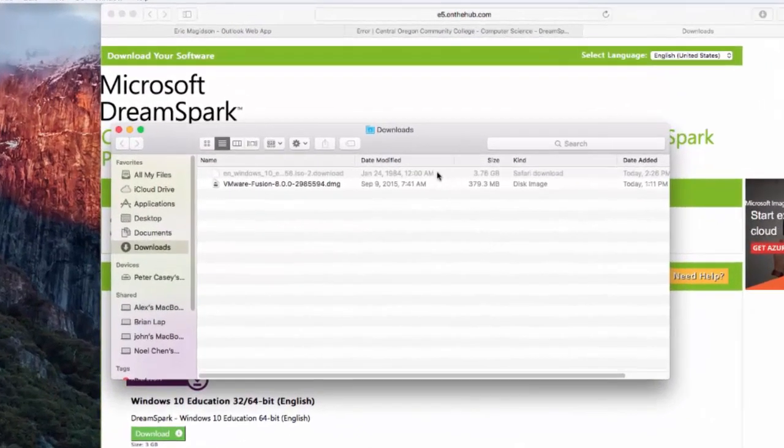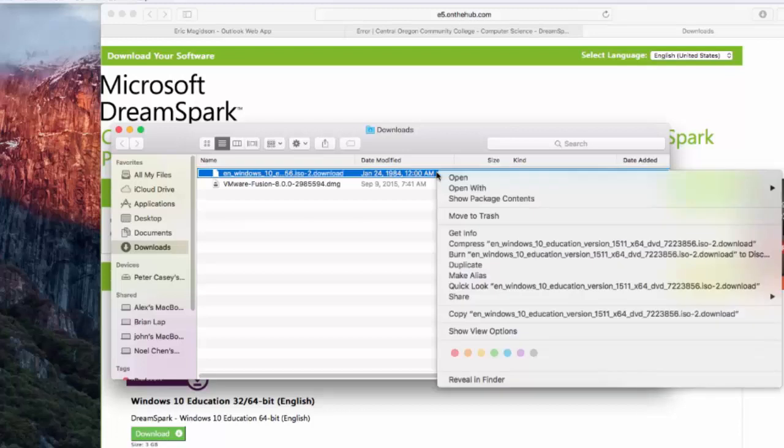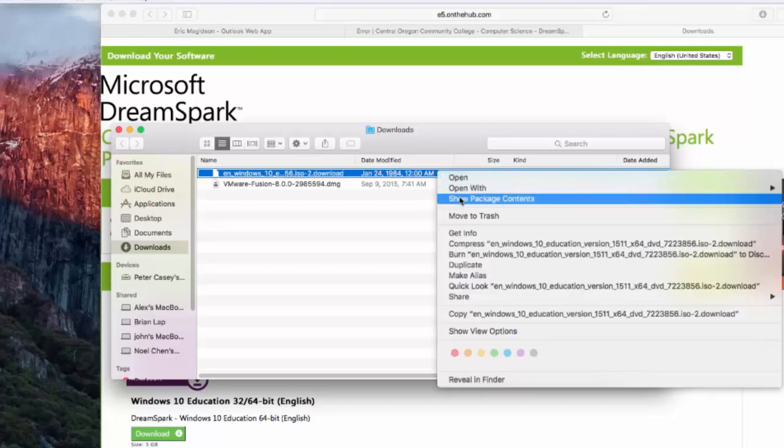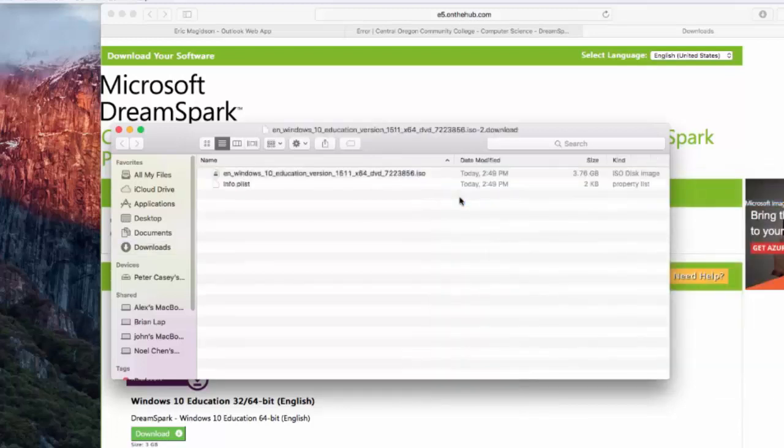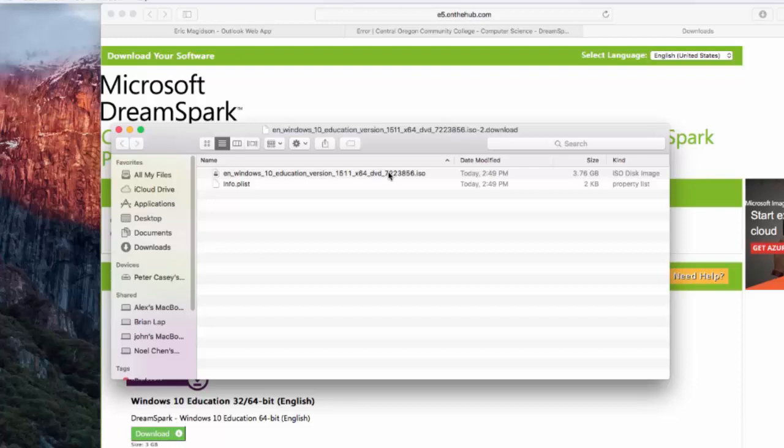We'll see the download. Now, if we right-click on the download and look at the Package Contents, we will see that there is a .iso file. If we've got this, we're successful in downloading Windows 10 to our Mac.